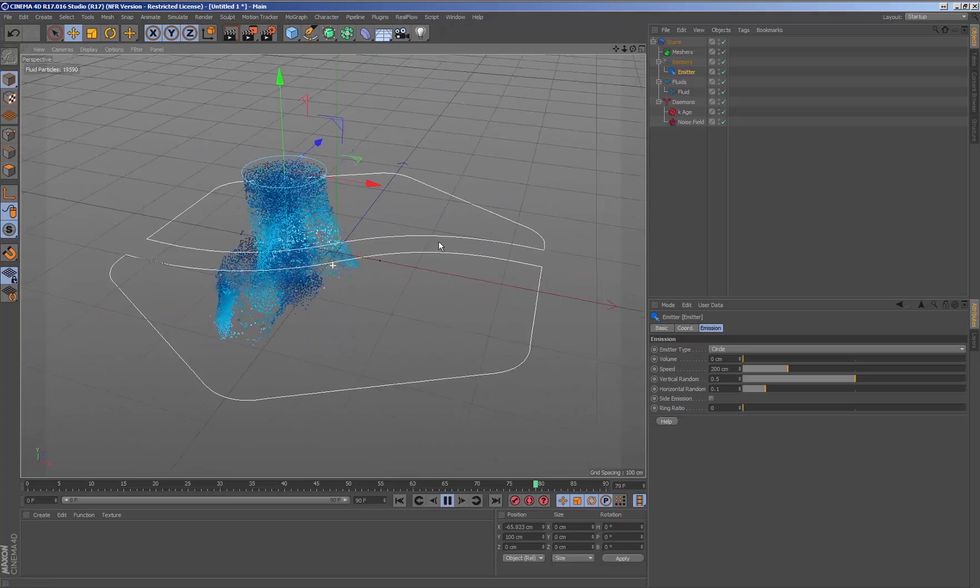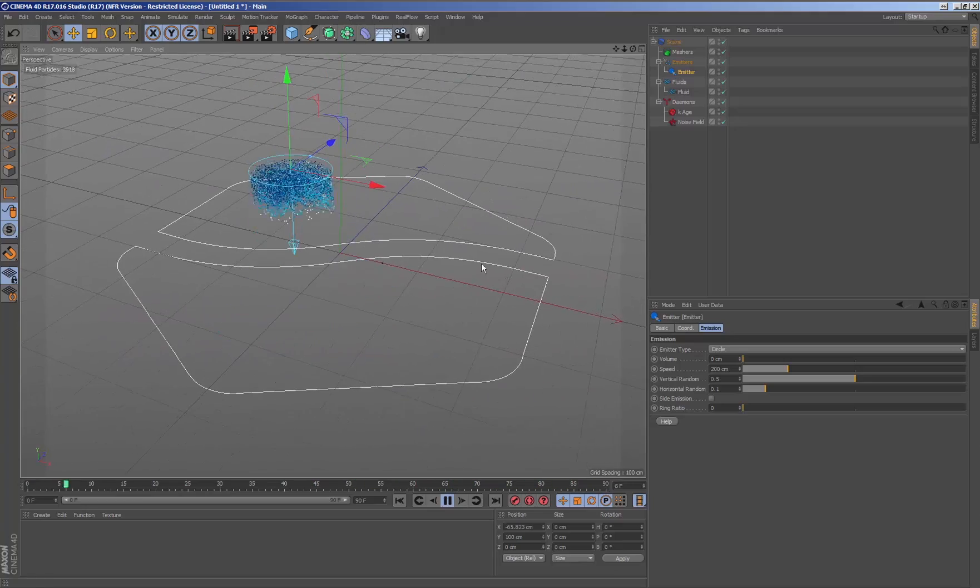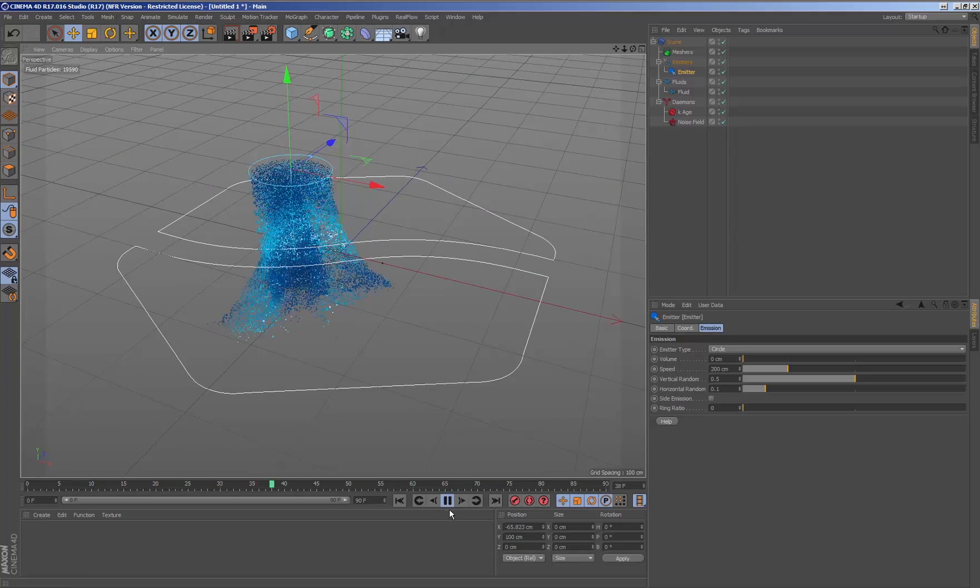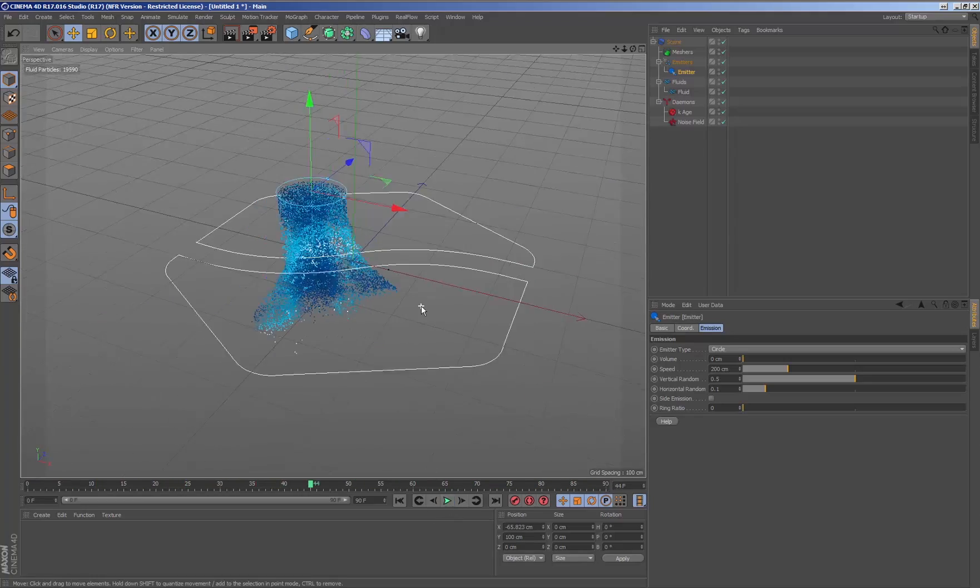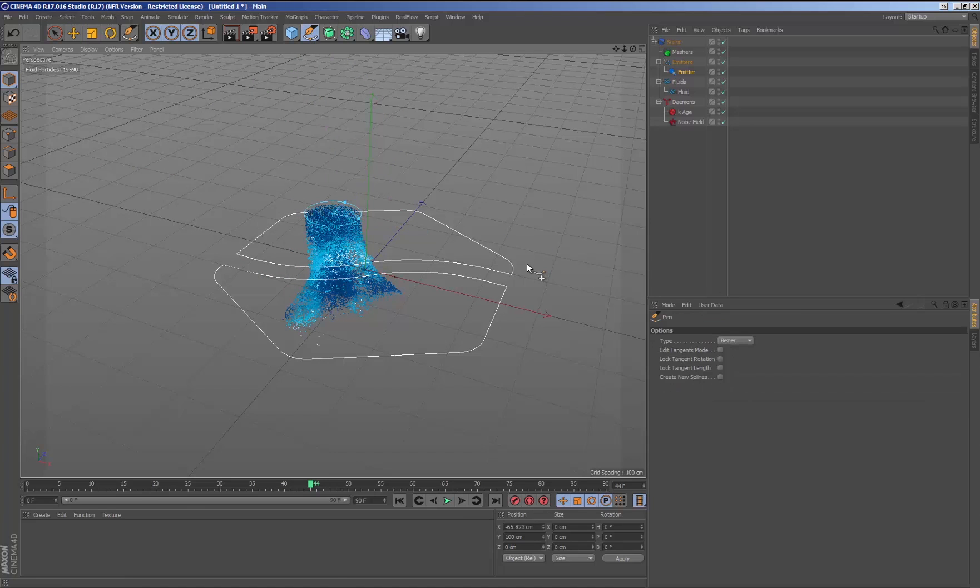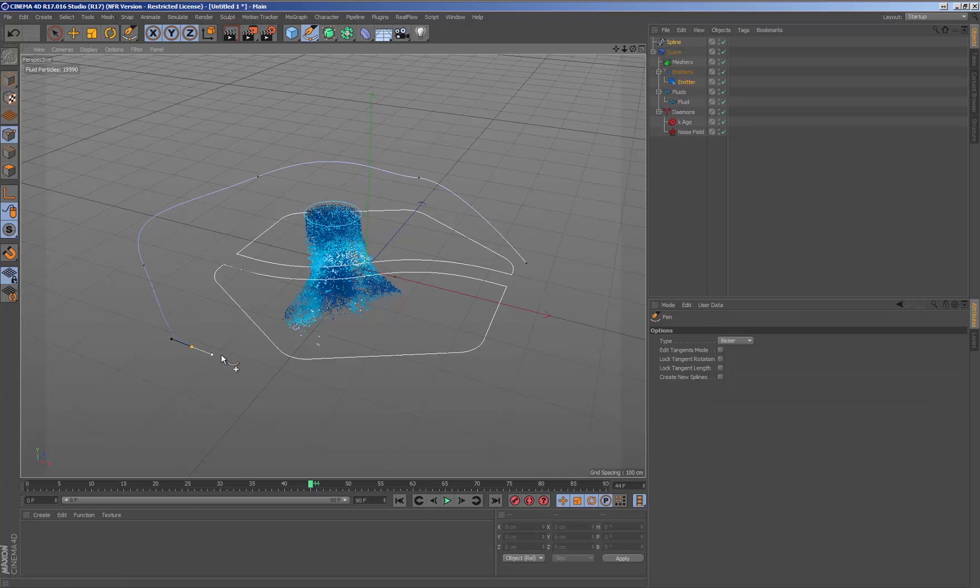The RealFlow plugin for cinema adjusts to the needs of the cinema users, allowing the use of objects and tools belonging to cinema to be used within the RealFlow emitters, which could be the splines.